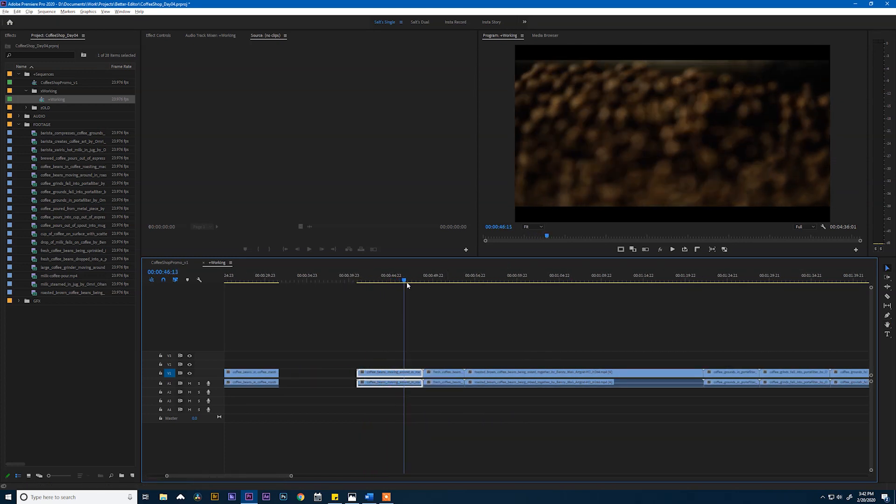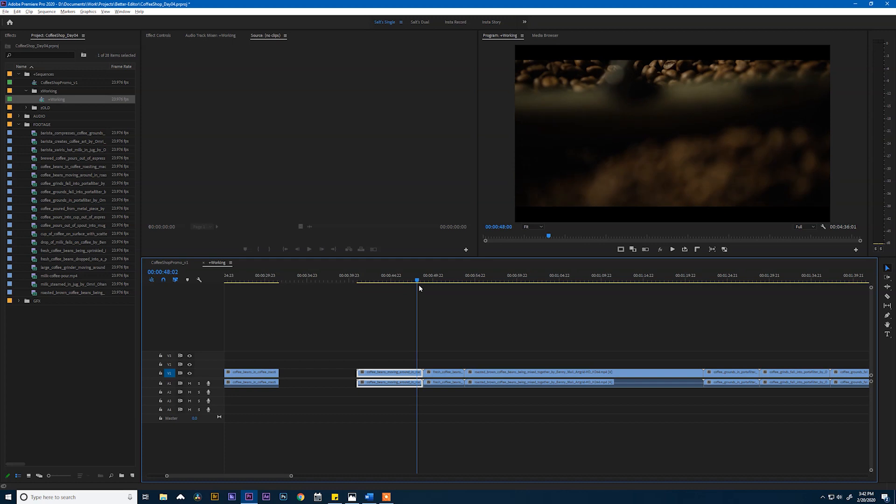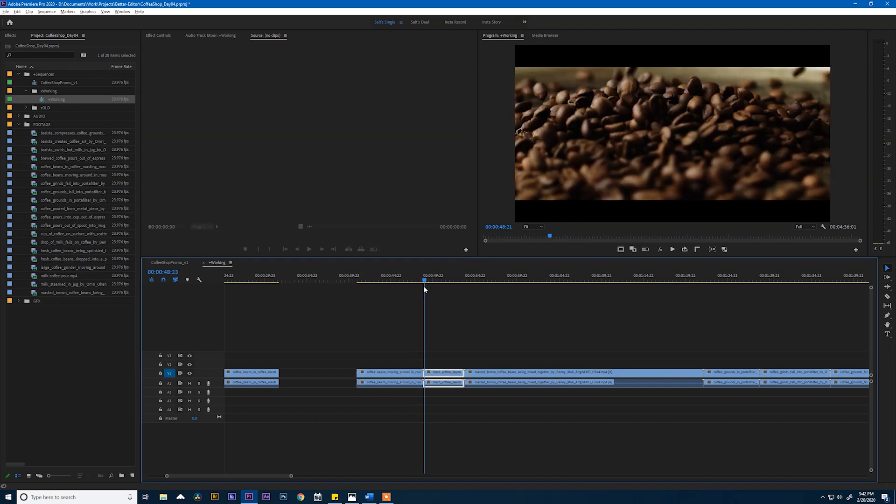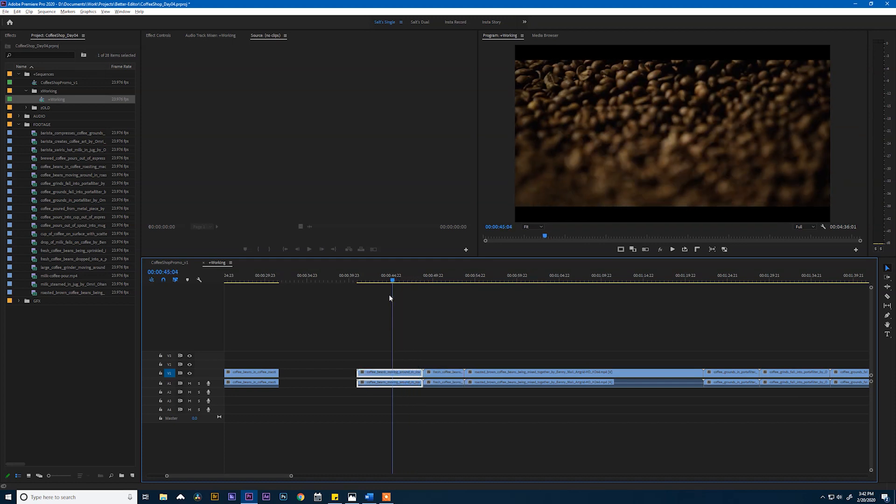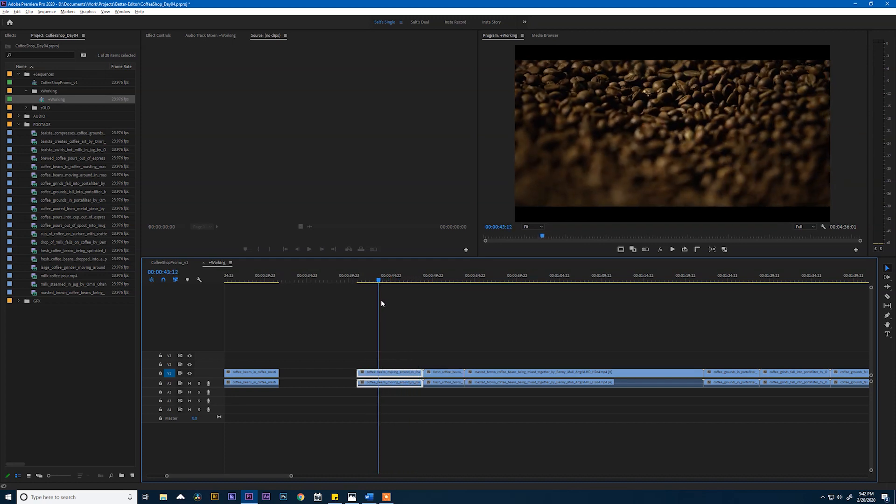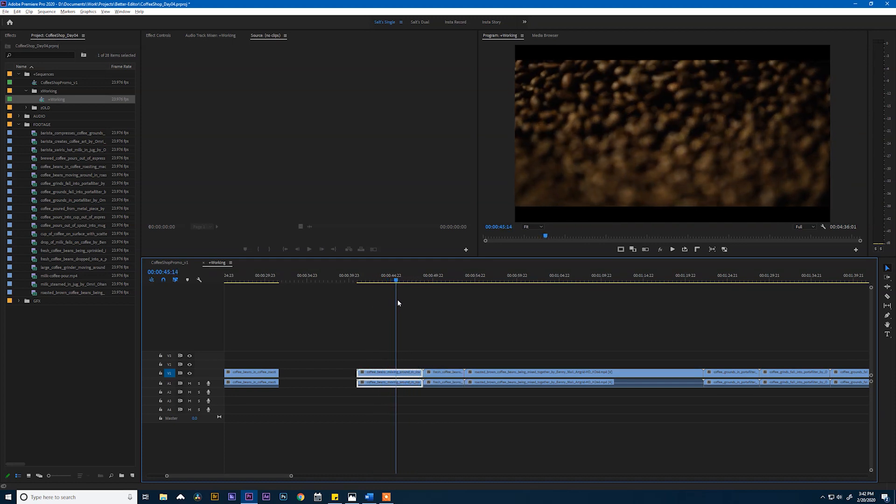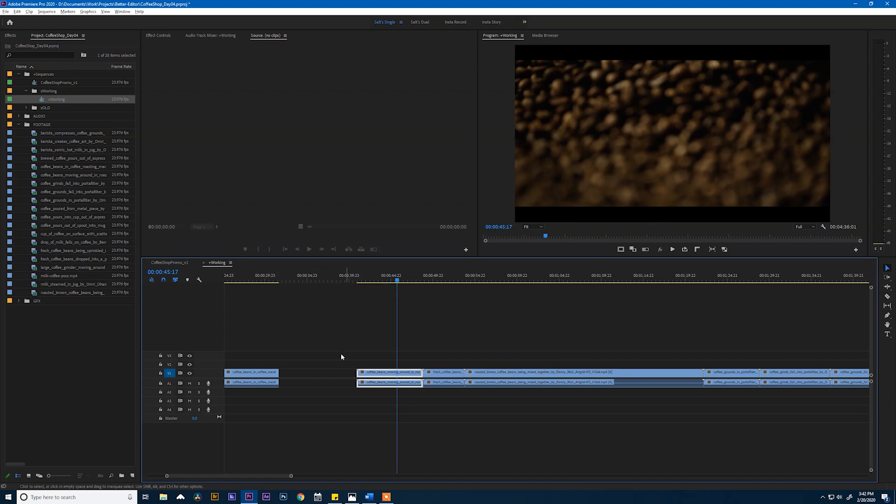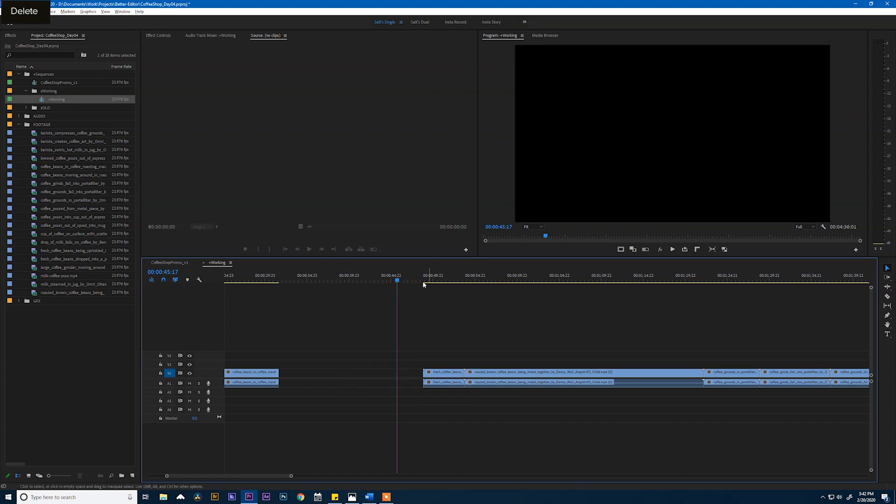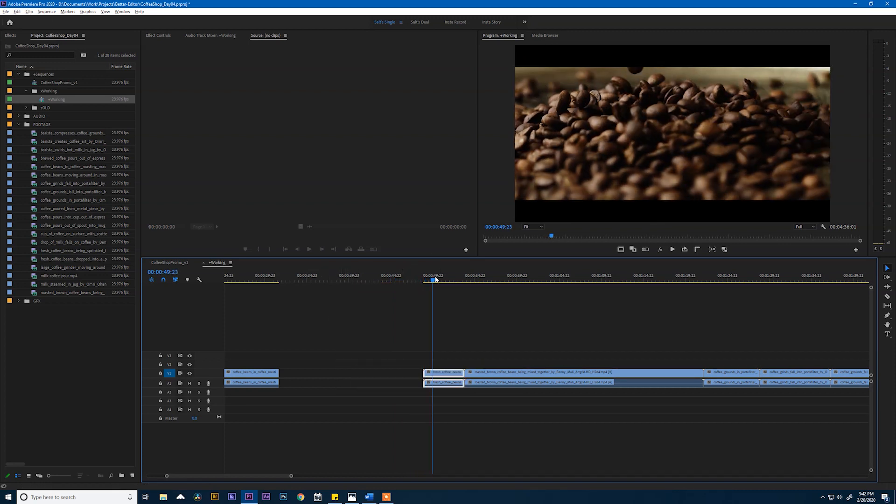Our next clip is very similar to one we already had, but it almost seems out of focus. And it's a little shaky. I don't know if I'm a huge fan of this clip. I'm just going to remove the whole thing, to be honest with you. Let's keep going.